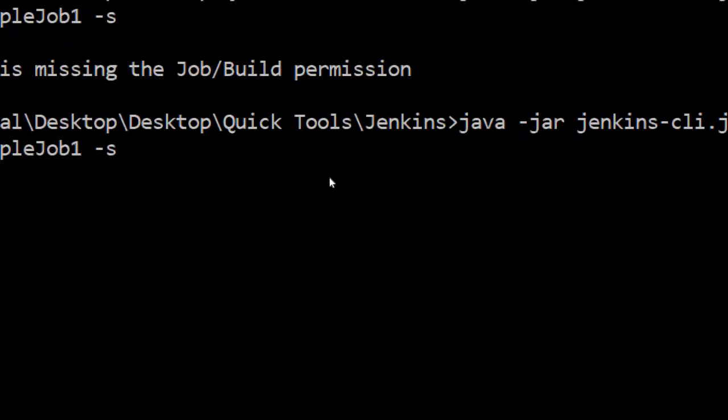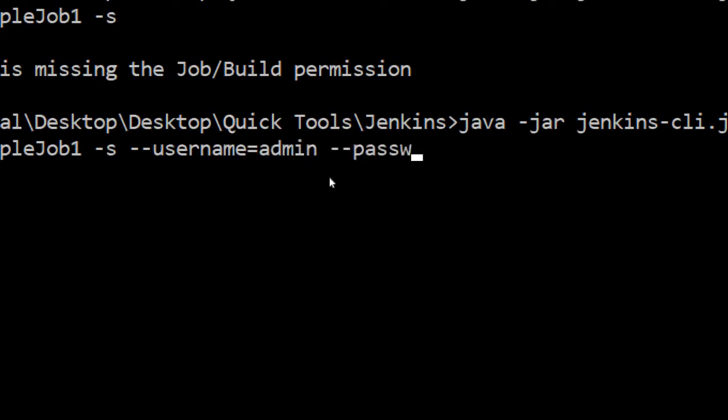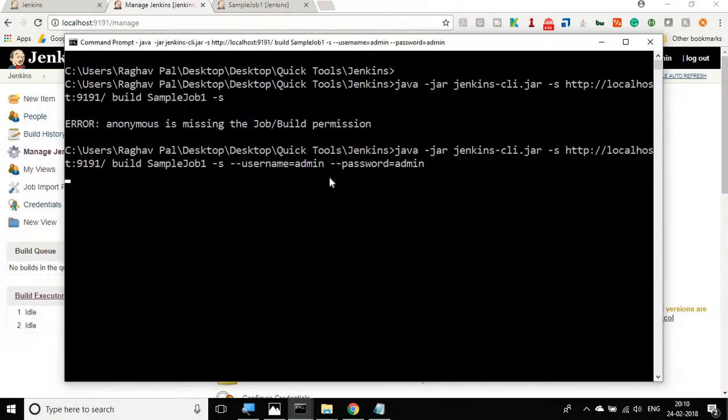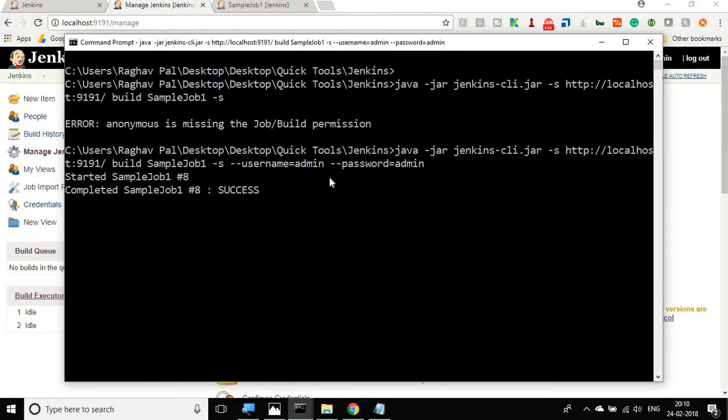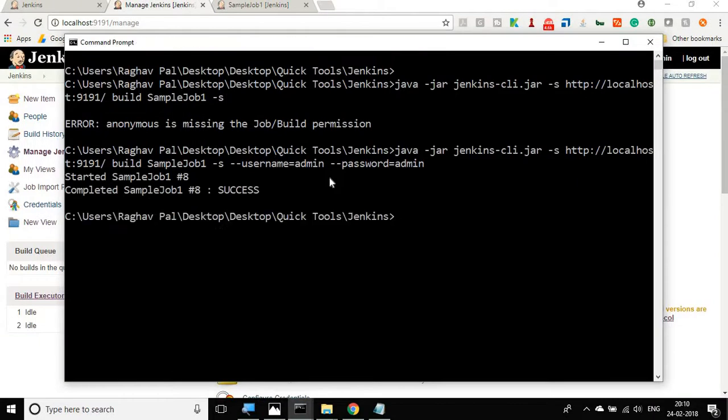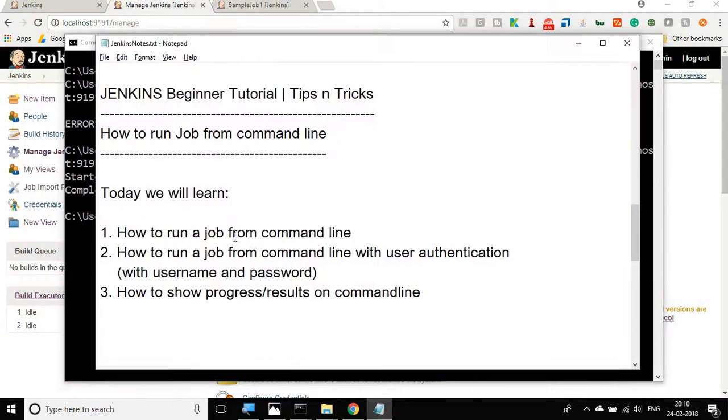For that what you have to do is you have to give the username and password. You will say minus minus username and your Jenkins username. In my case, it is admin. And then minus minus password. In my case, it is again admin. Then hit enter and now you can see it is able to run the job. So this is how we can run a job from the Jenkins command line.